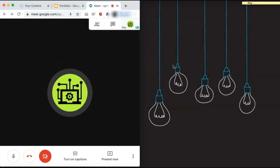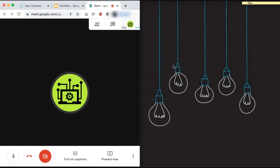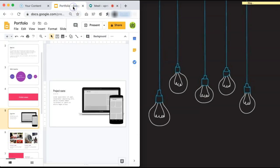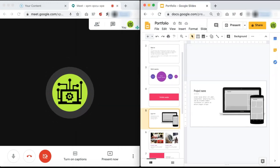Once you have your first browser window adjusted, you can then open up the window or document that you are going to be sharing with your fellow attendees. Let's say we wanted to open up this Google Slide document that we have. You can either open it in a new browser window, or in Google Chrome you can just drag the tab to open it into a new browser.